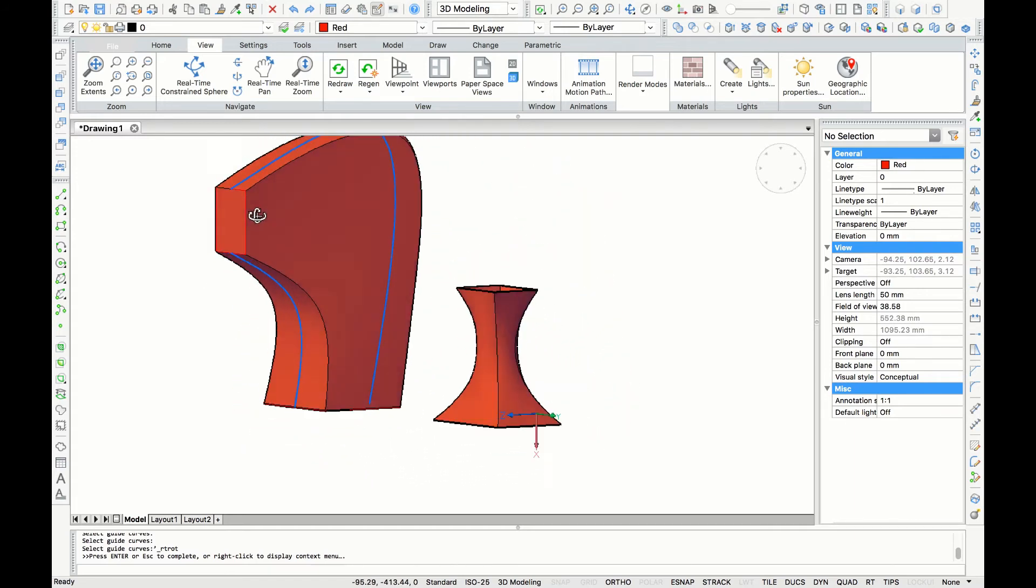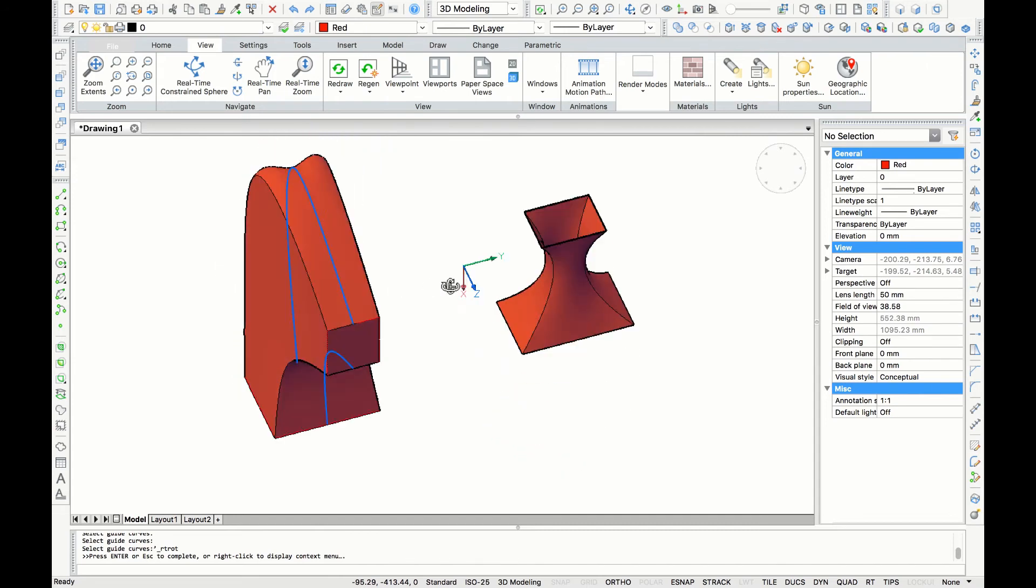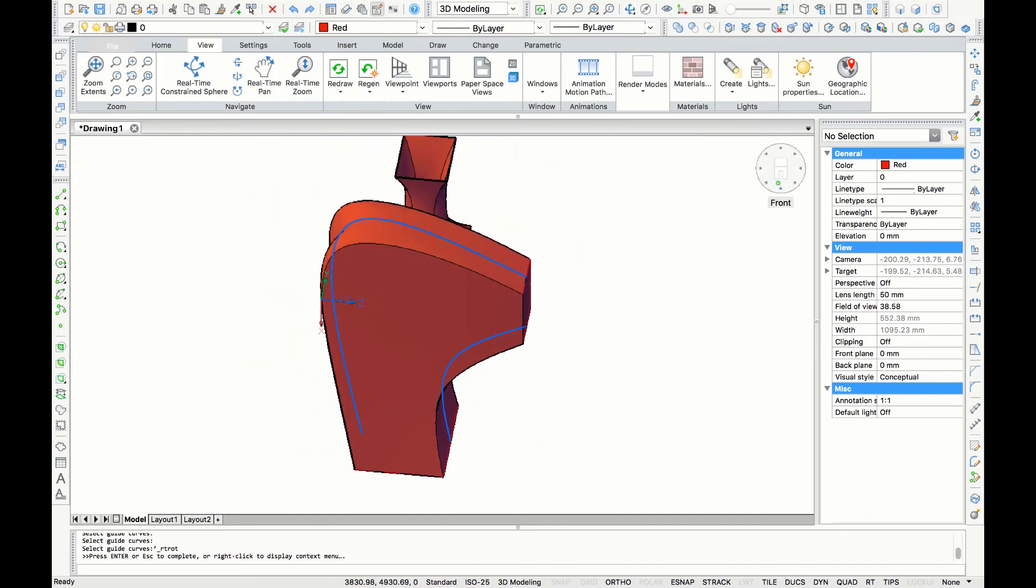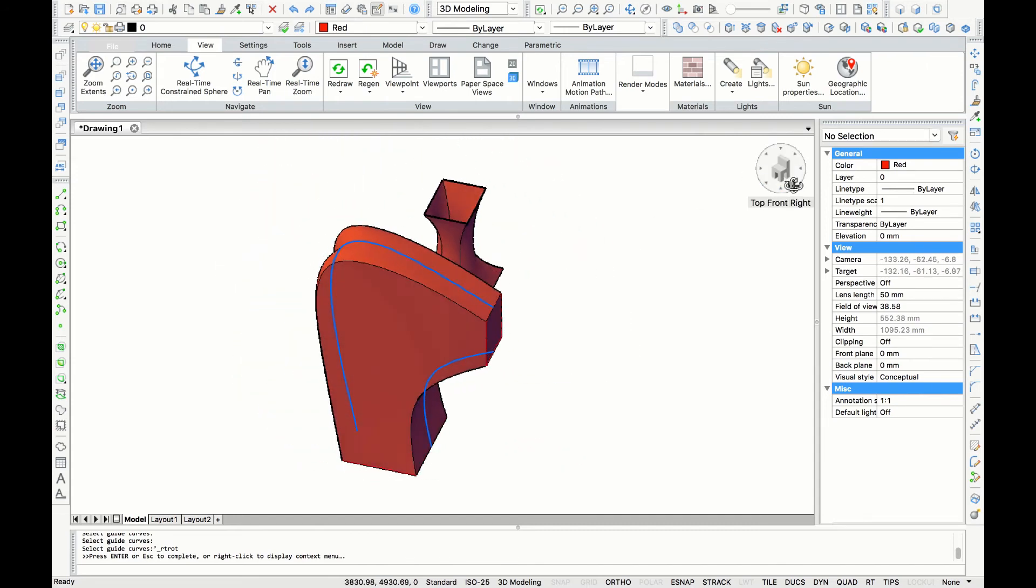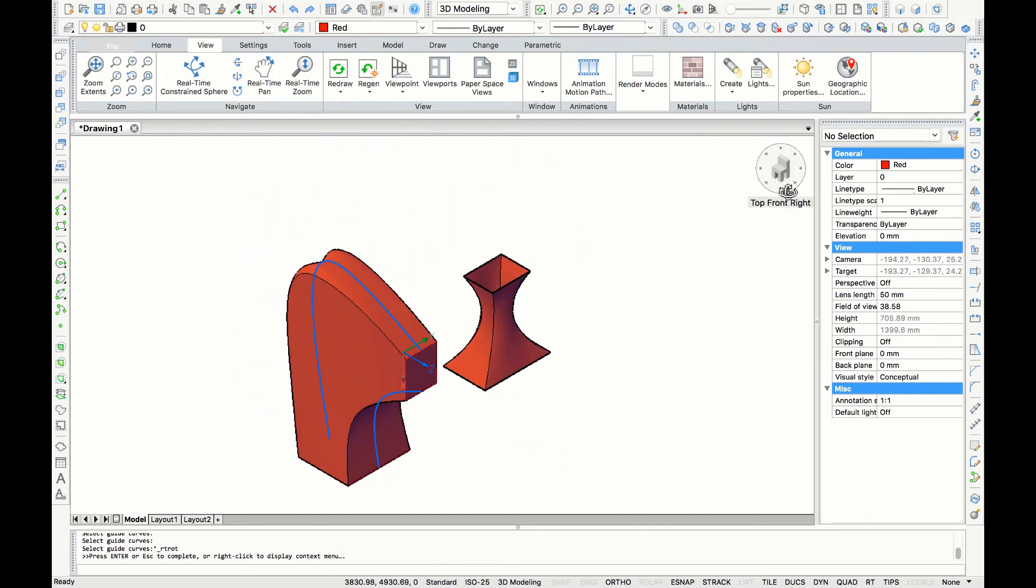This is how you make objects using the 3D loft command. Thank you for watching!